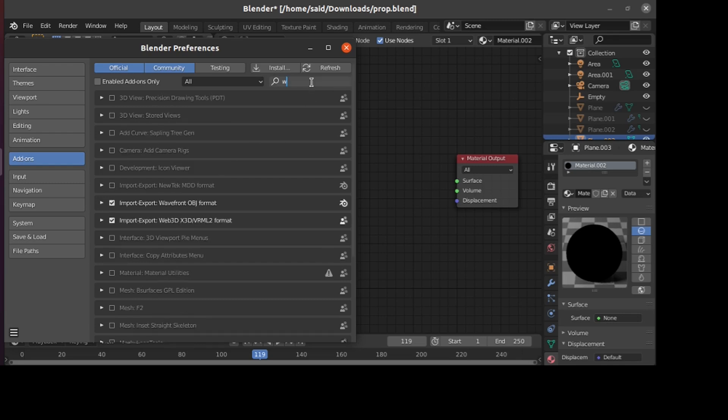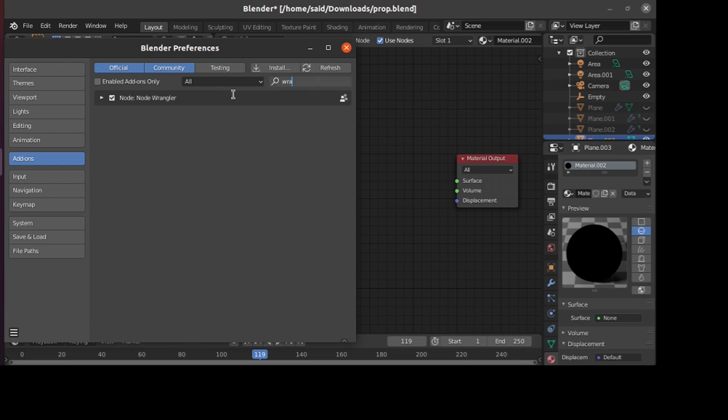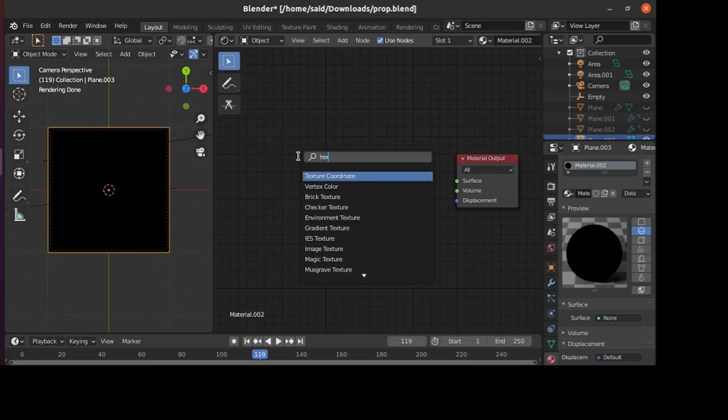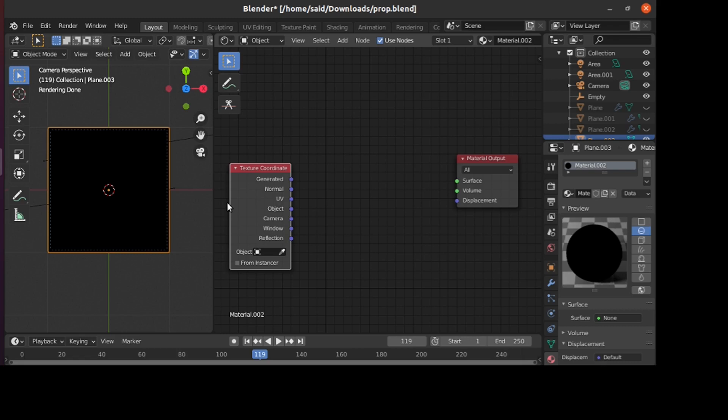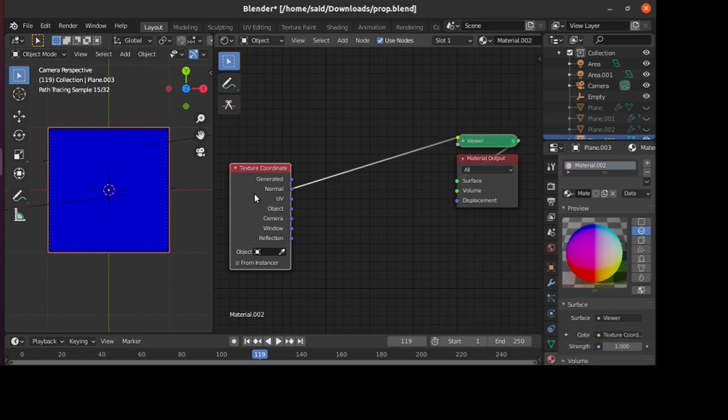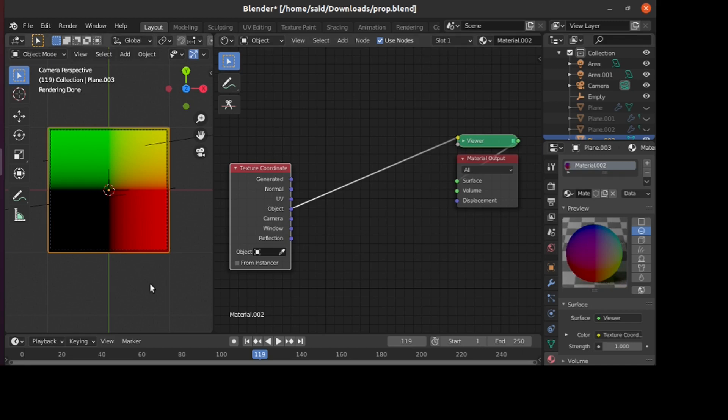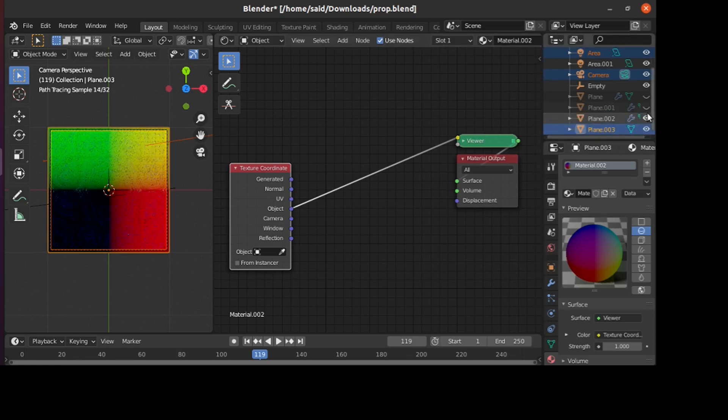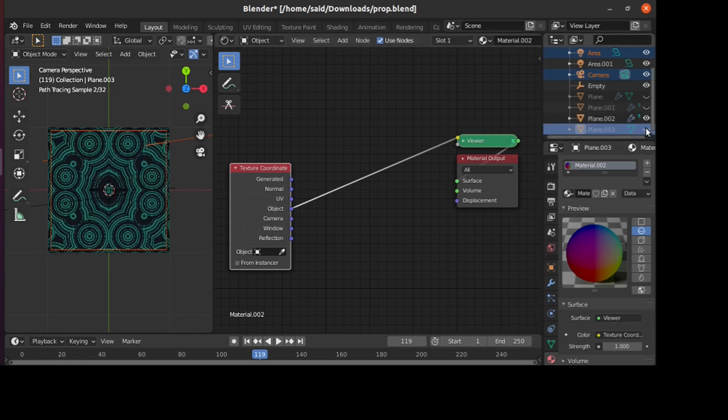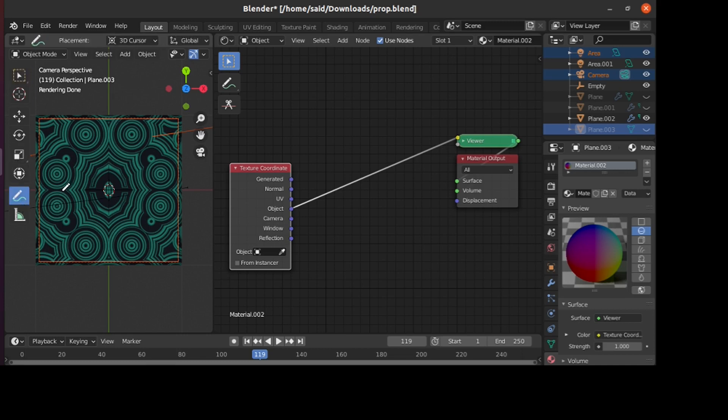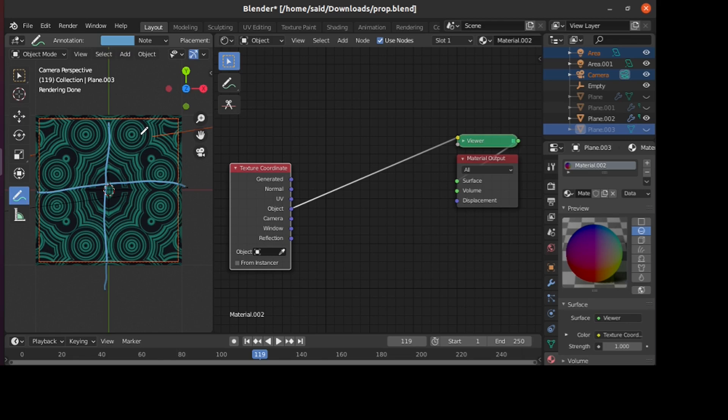To start, we'll add a Texture Coordinate node and Ctrl+Shift click multiple times till you reach the object output. These are our coordinates that we're going to work with. The thing we want to construct here is, if you notice in this plane, the shapes are symmetrical in the X and Y axis. That's what we want to have in our material using shader nodes.